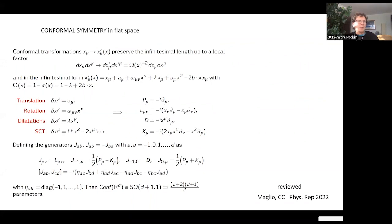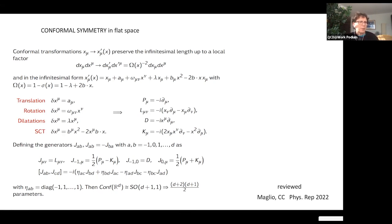Why do we want conformal matter to run in the loops? Conformal symmetry is infinite-dimensional in two dimensions and finite-dimensional in four dimensions. You can try to constrain the effective action using conformal symmetry. Conformal matter in the loops is related to various hints from both phenomenology and theory that conformal symmetry should play an important role — for instance in describing dark energy and in the worldsheet symmetry of string theory.